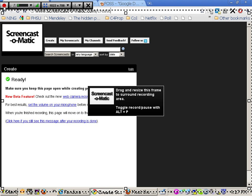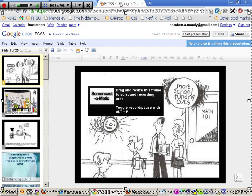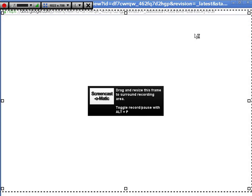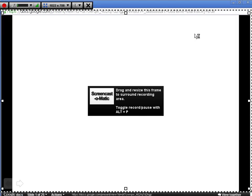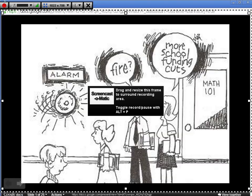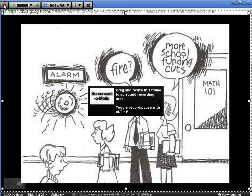So if you'll see the red button here, that's your record button. We've got our PowerPoint here ready to go. We're going to put it in start presentation, and we are going to start to record.